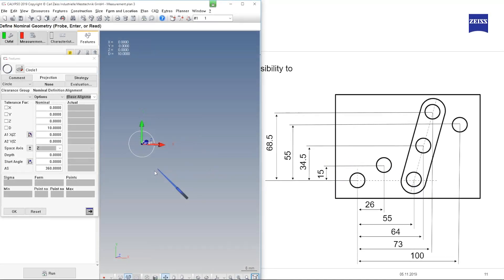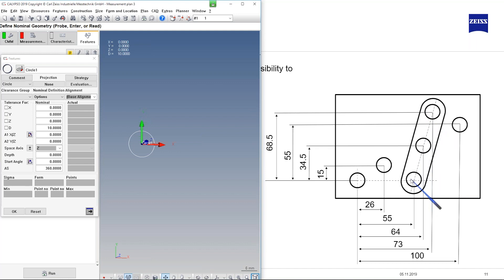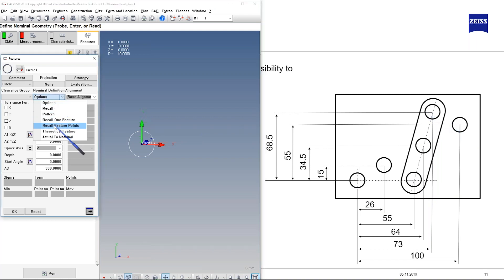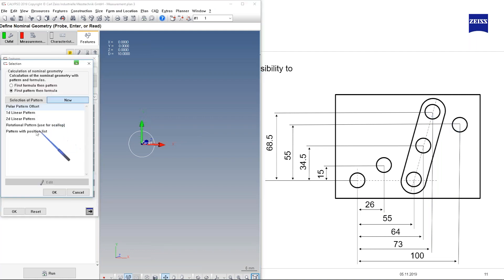So I have also a pattern here but it's not a linear and it's not a rotational pattern. It's a random pattern where each value is completely different, and for this we can use the pattern with positioning list.